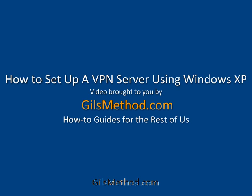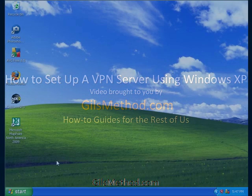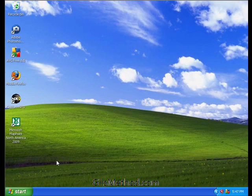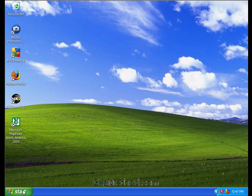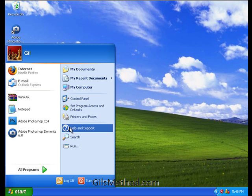Welcome to gillsmethod.com videos, how to set up a VPN server using Windows XP. With your computer open, hit the start menu and head over to the control panel.